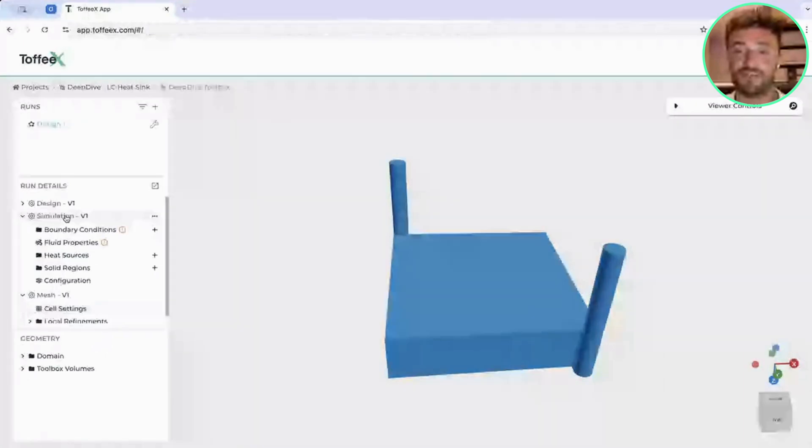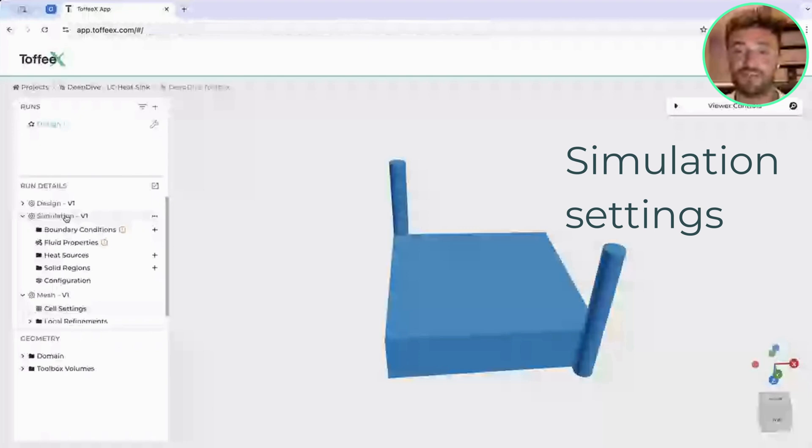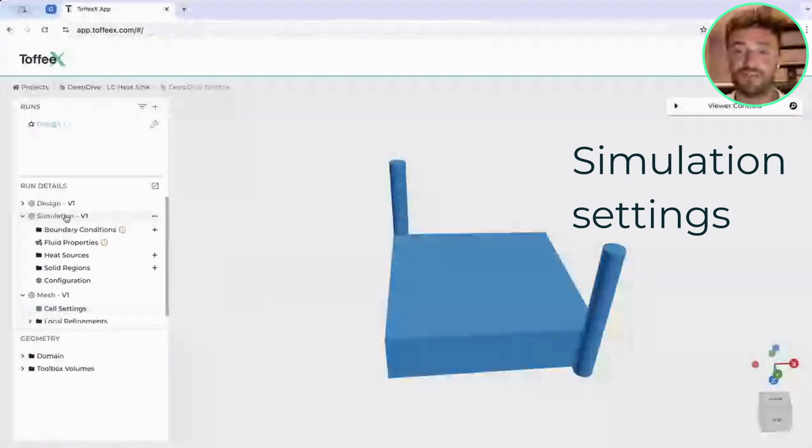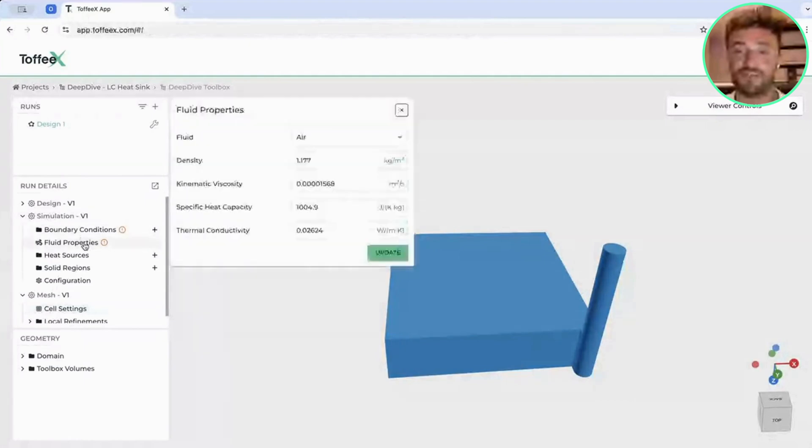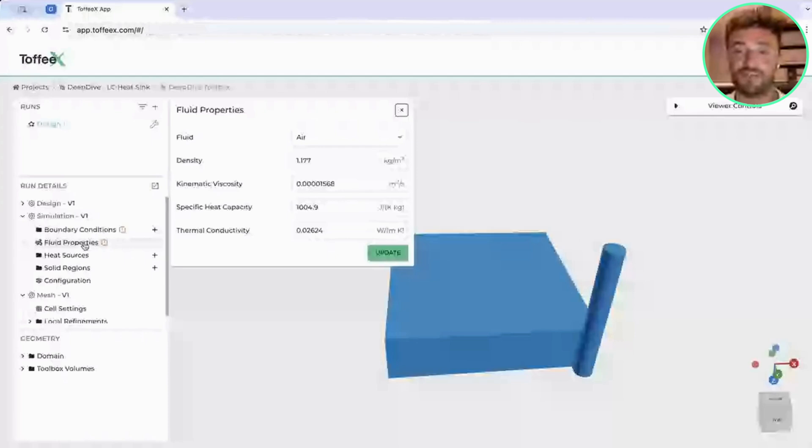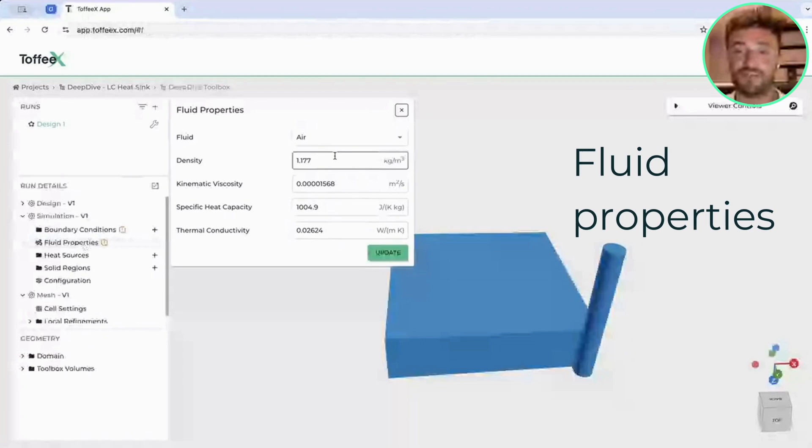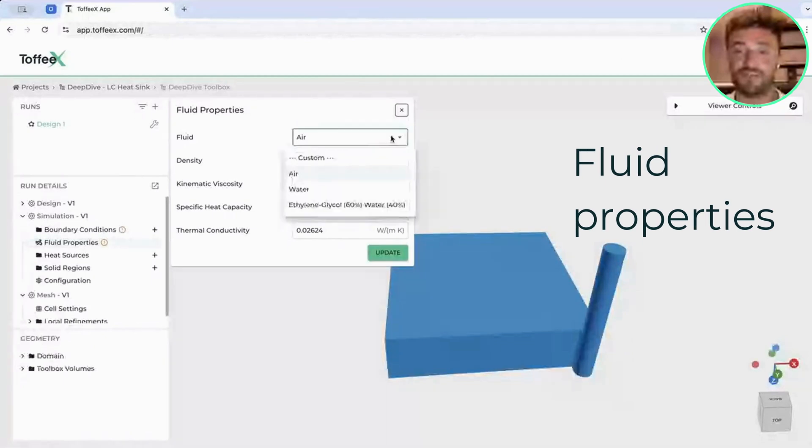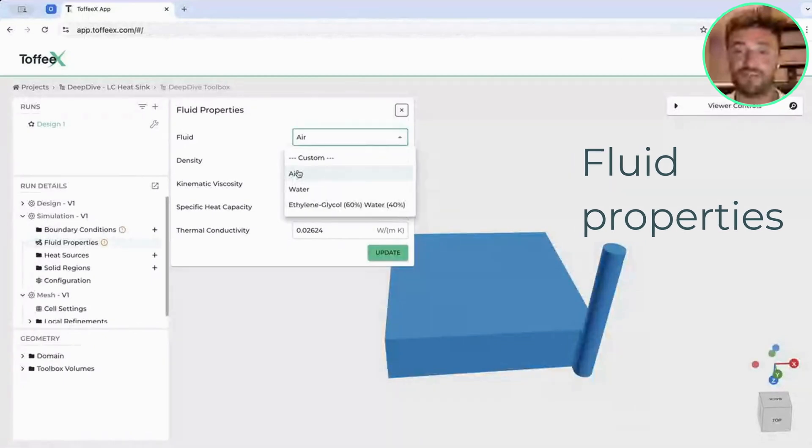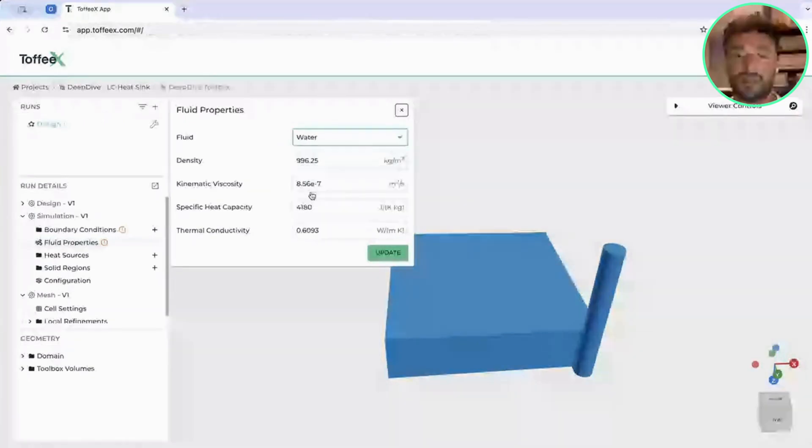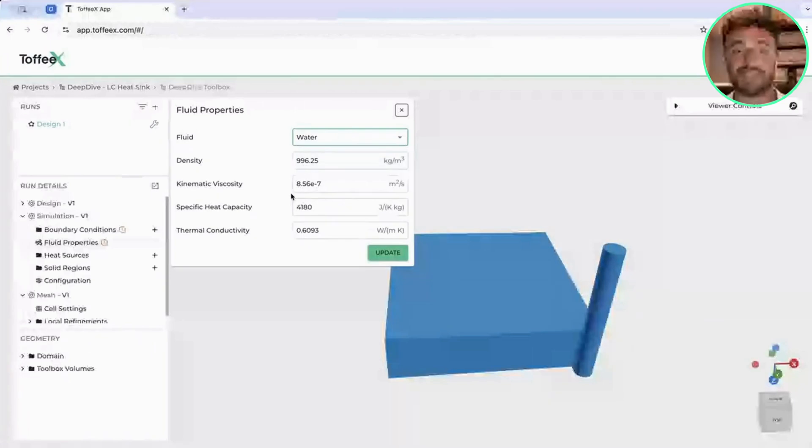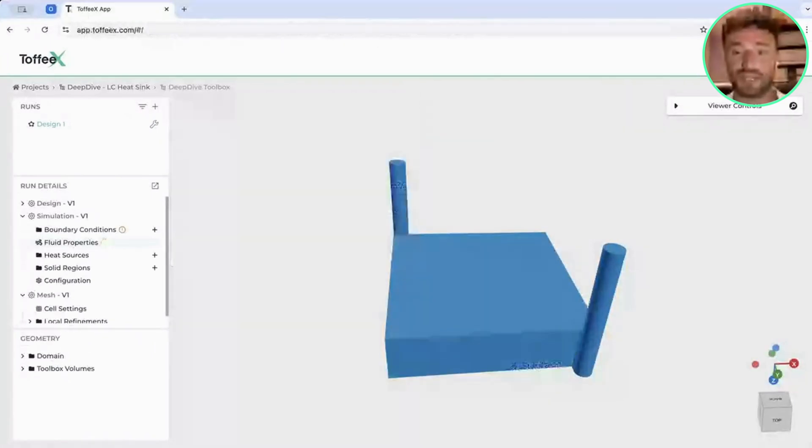Under Simulations is where we define our CFD. Here is where we are specifying all the conditions that describe the physics we are trying to solve. First of all, we want to tell the software what is the fluid being used in this case, so what is the coolant that we are using. As you can see, we have a list of predefined materials or predefined fluids as well. In this case, we will select water as the fluid and click on Update.